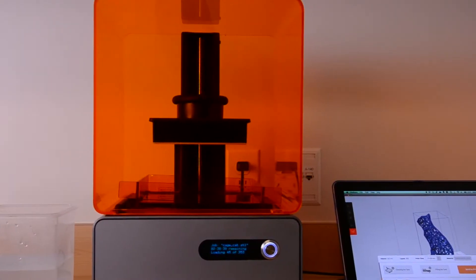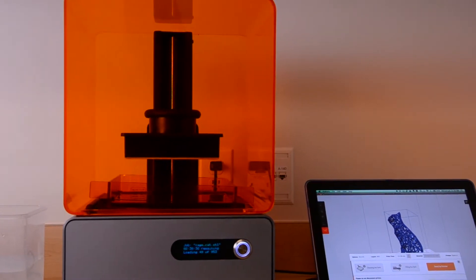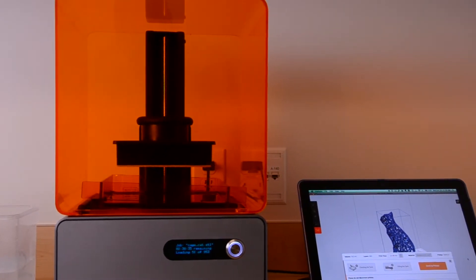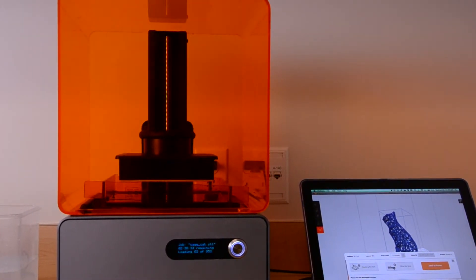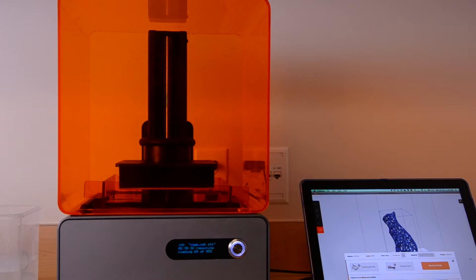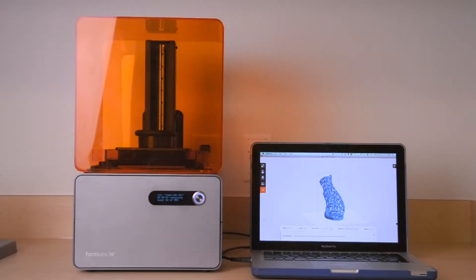Thing is, there aren't a lot of SLA printers on the market just yet. There's only a few consumer-oriented models out there, and one of the first ones available is the one we're looking at right now, the Form 1 Plus from Formlabs.